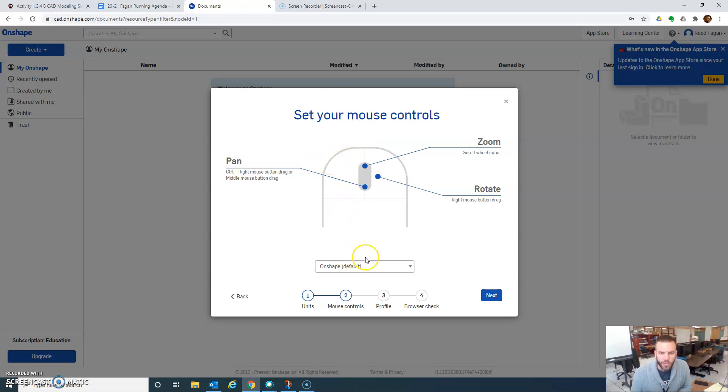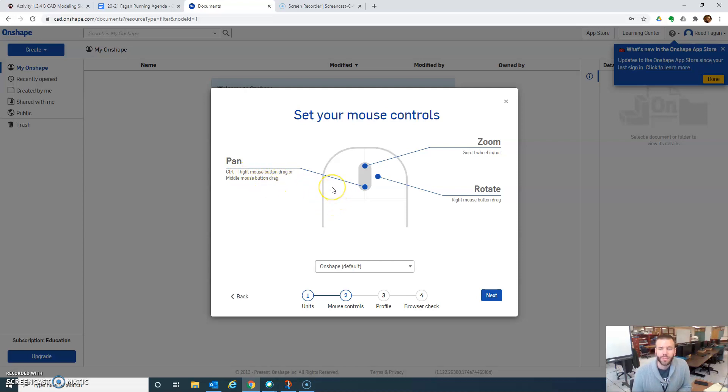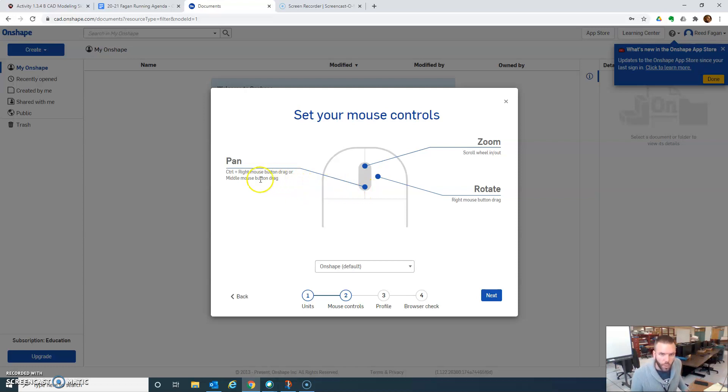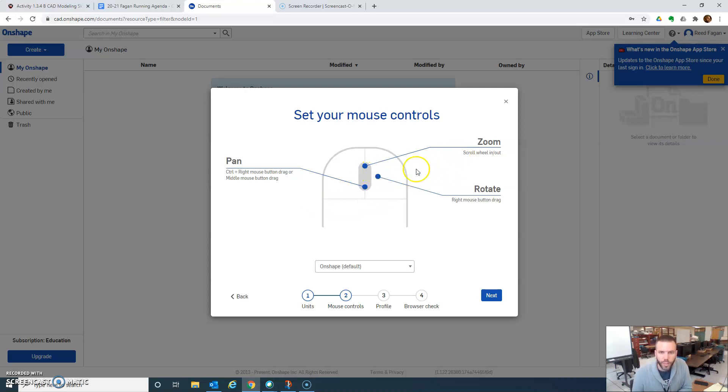It looks like your mouse controls. Okay, so panning would be control and right. So you guys are using trackpads. I do recommend using mouses or mice if you can. It helps so much. But let's see here. Control and right mouse button drag or middle mouse button drag. Okay, so that would be like clicking the wheel and dragging. Zoom, scroll wheel in and out. Rotate, right mouse button drag.